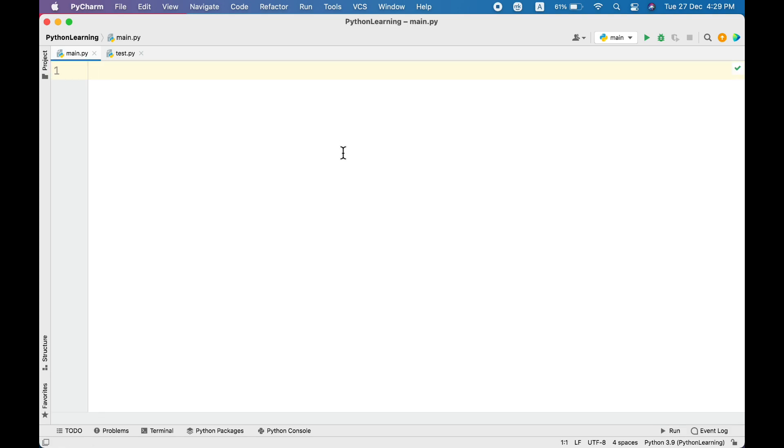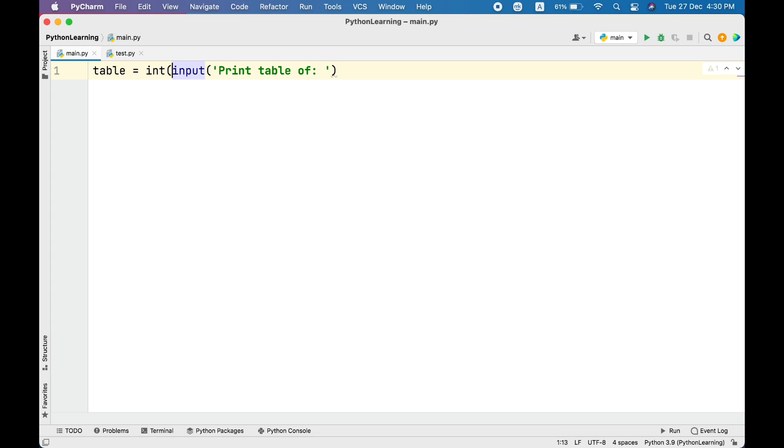Let me show you. So first we will take a number from the user and store in a variable called table. The input will say print table of, and we will type as to integer.